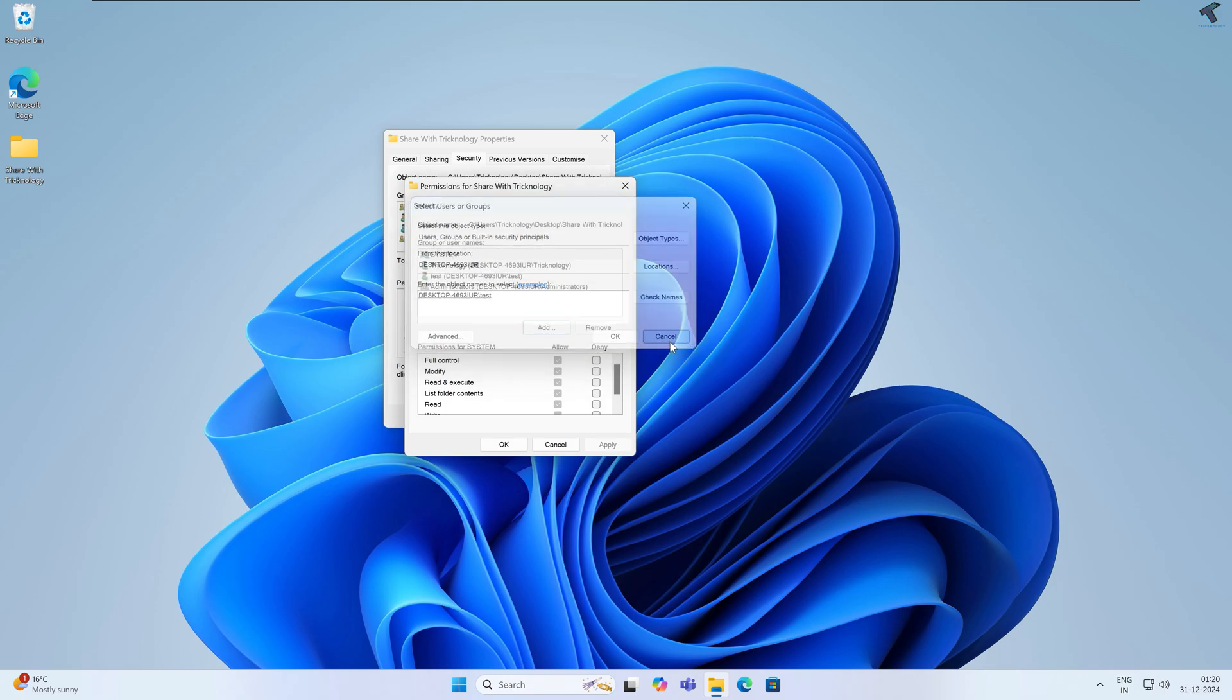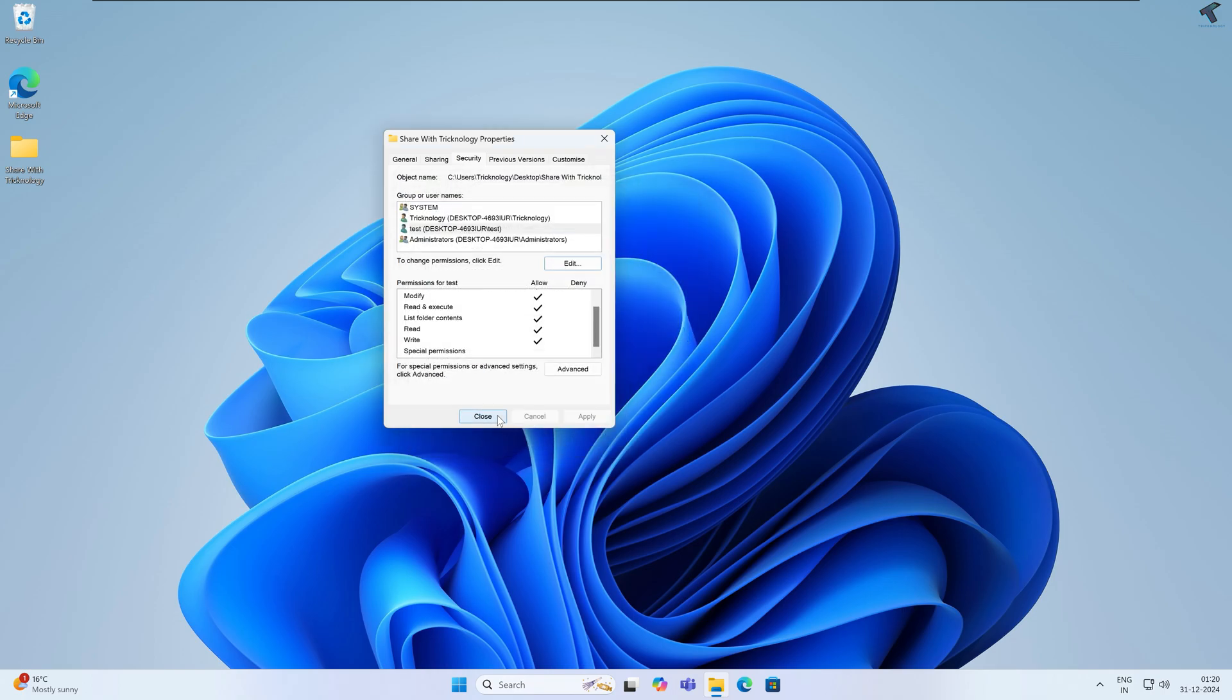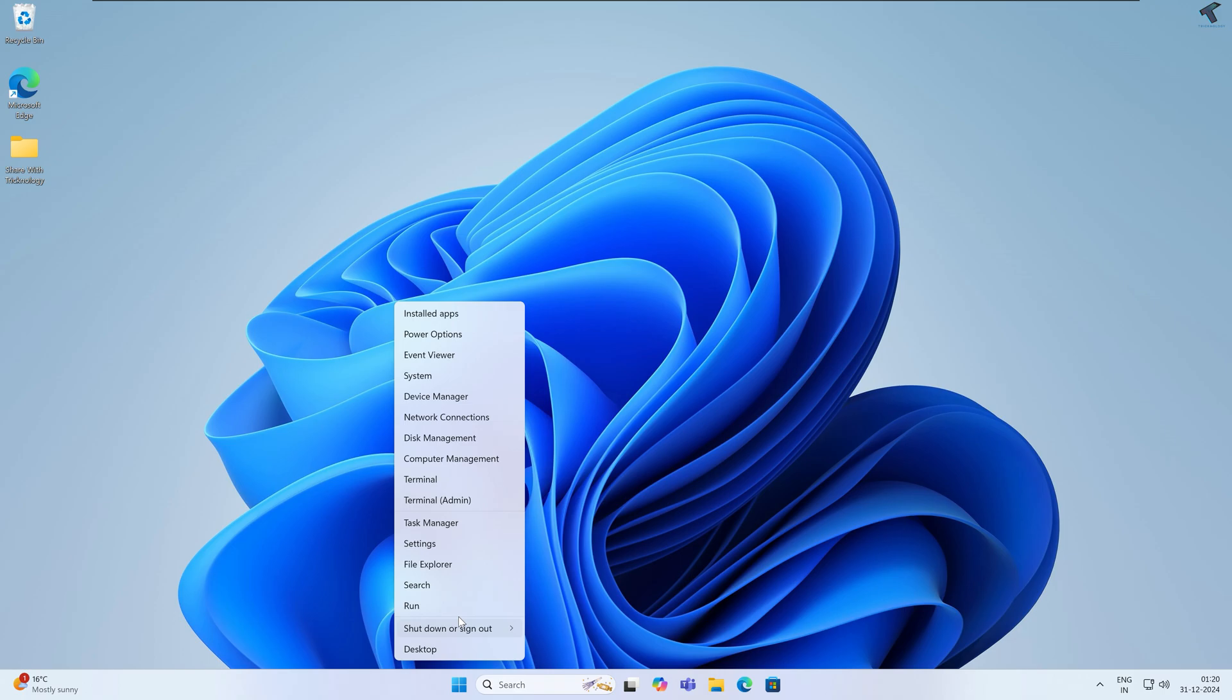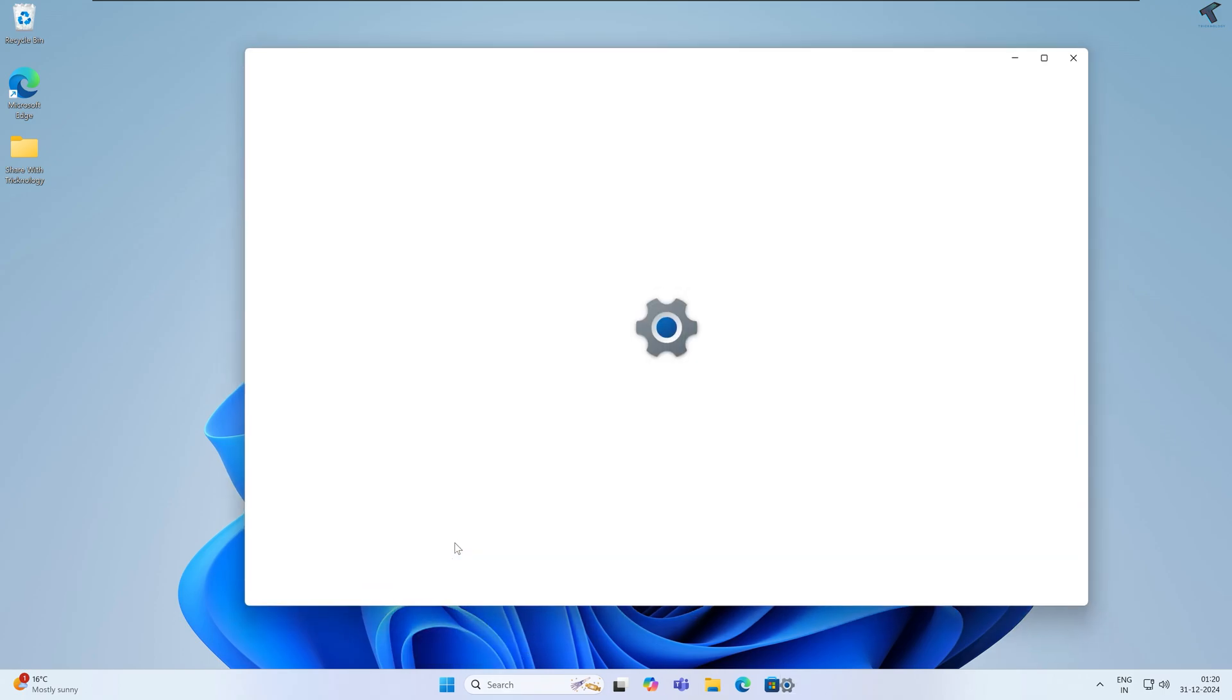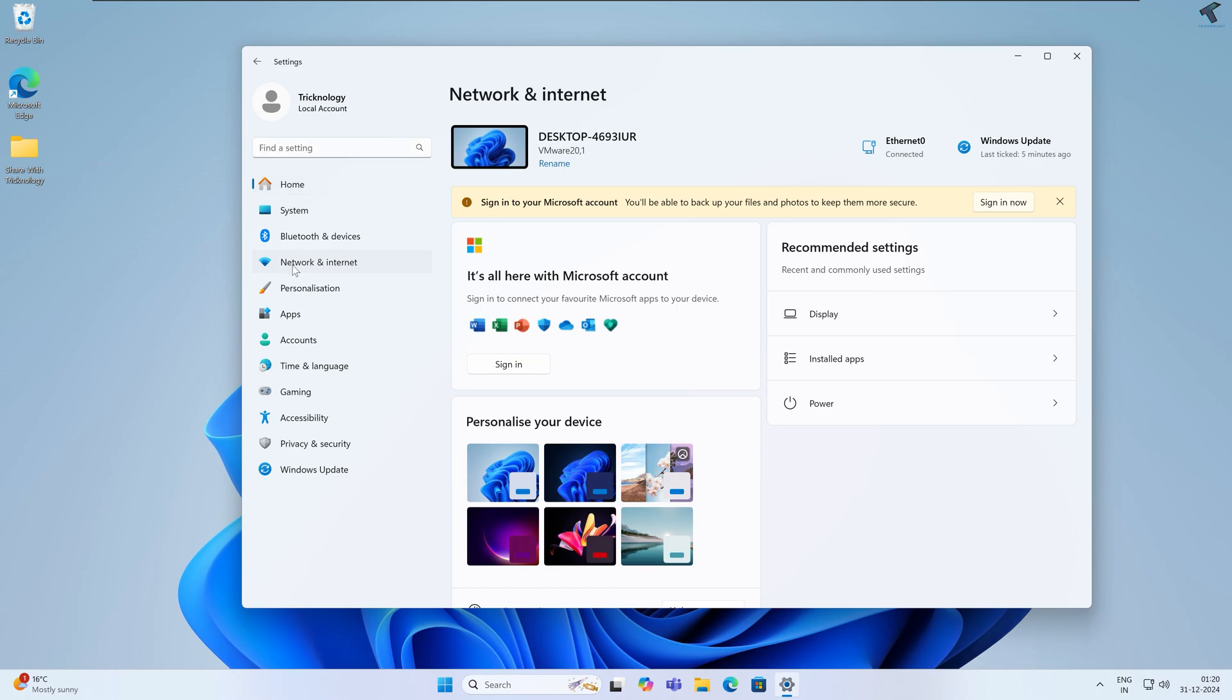Now what you have to do is go to your Settings window. For that, you just need to right-click on your Start and click on Settings, or else you can press Windows and I button together from your keyboard. Now click on Network and Internet from your left side. On your right side, click on Advanced Network Settings.